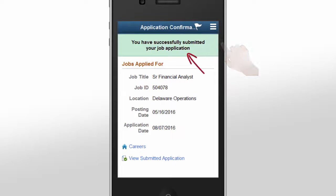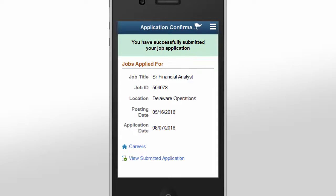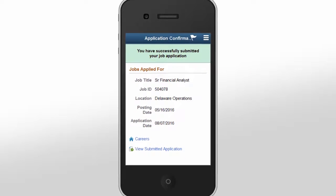The system displays a confirmation message. Linda checks her email and sees that she's received an email confirmation.